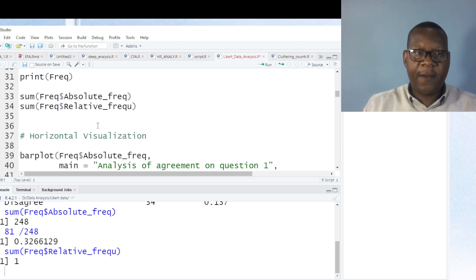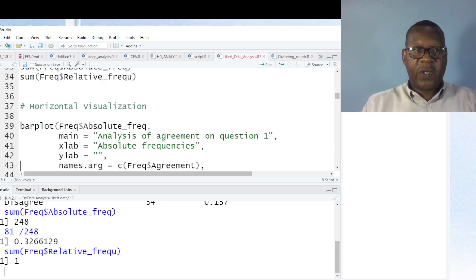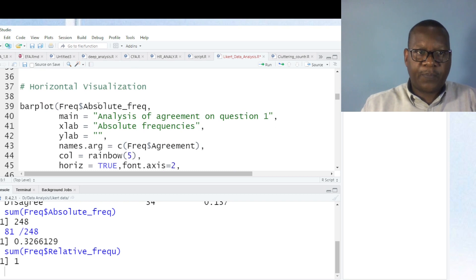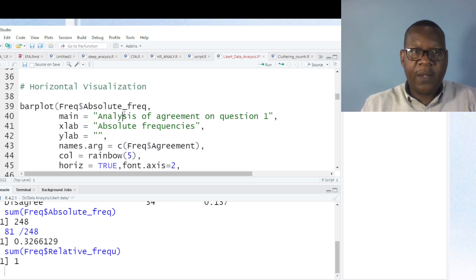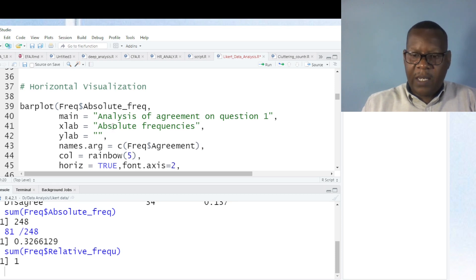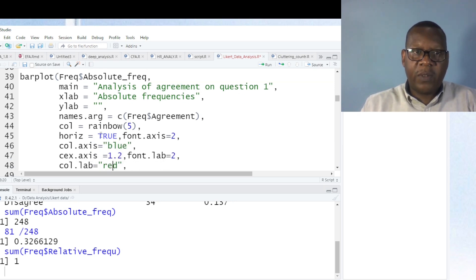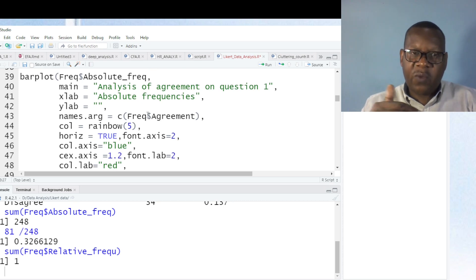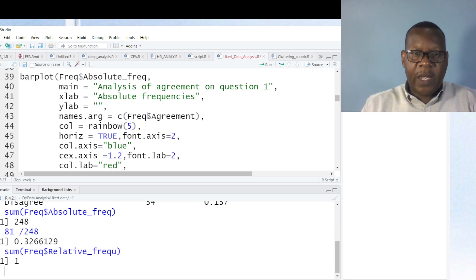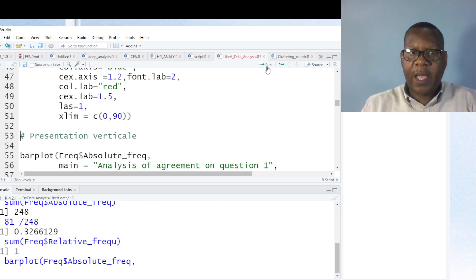Now what is next is to make visualizations. You can use absolute frequency or relative frequency. Let's first run the absolute frequency visualization. The main parameter sets the title, xlab sets the x-axis label, ylab is left empty but you can add something, and there is also a parameter to visualize the labels. Let's run this command to see how the visualization looks.